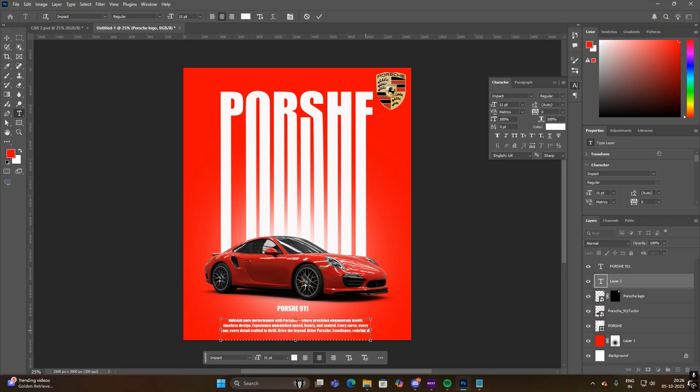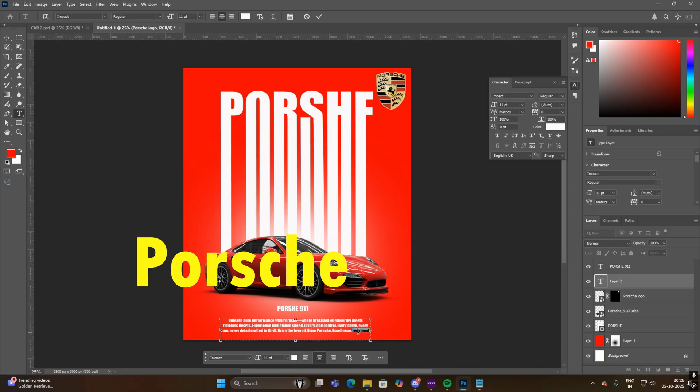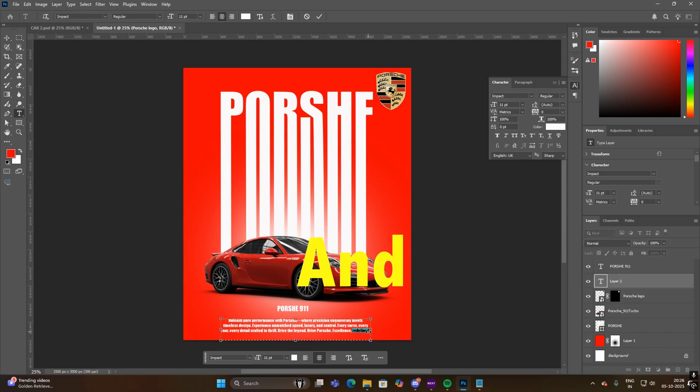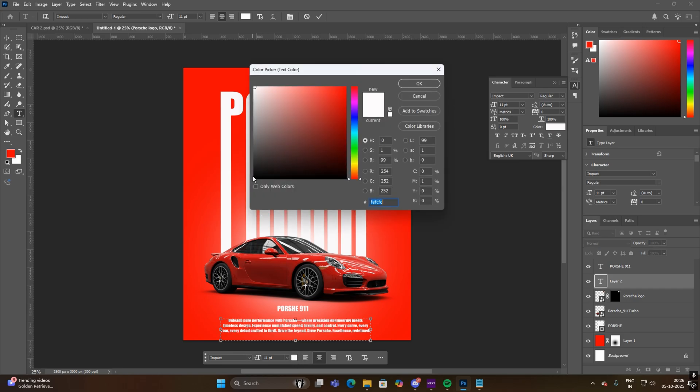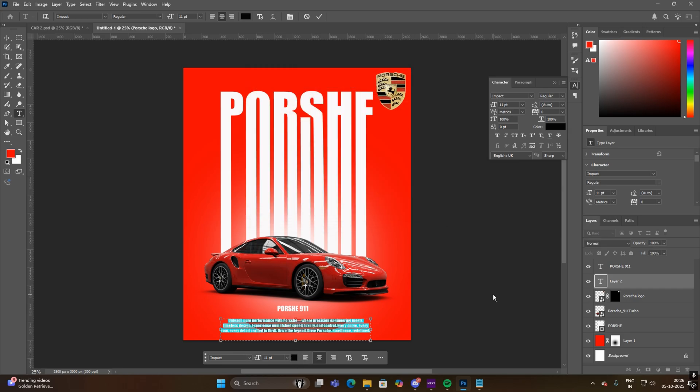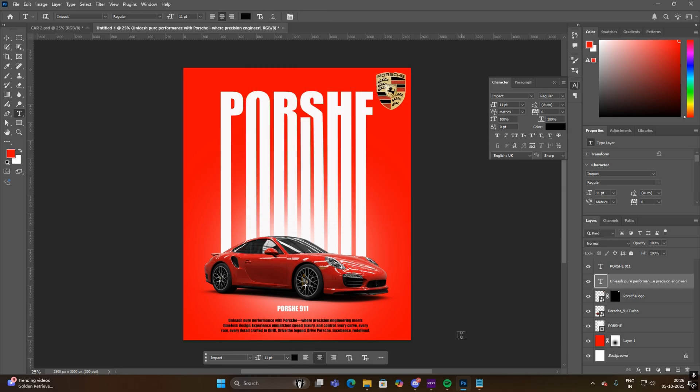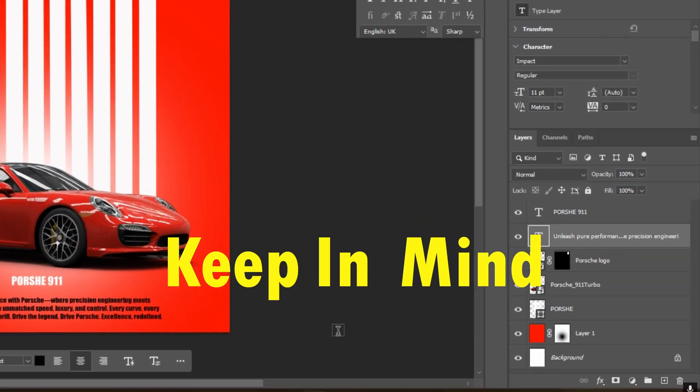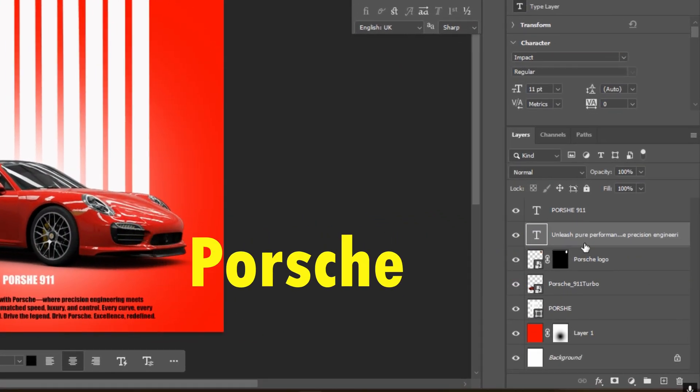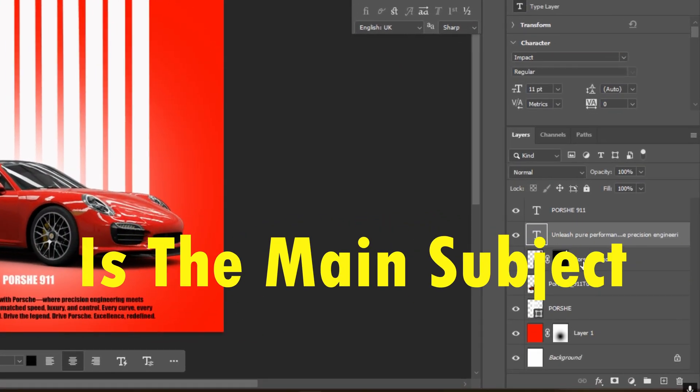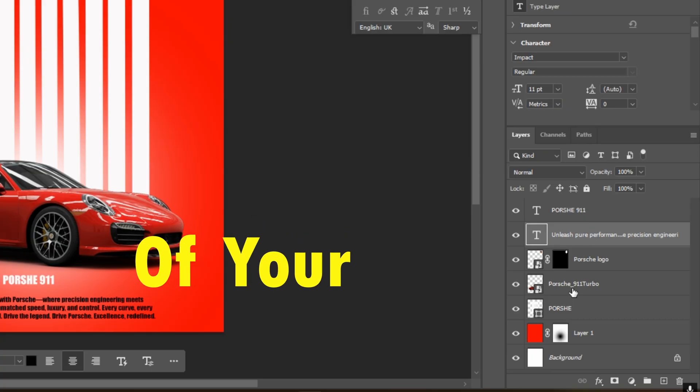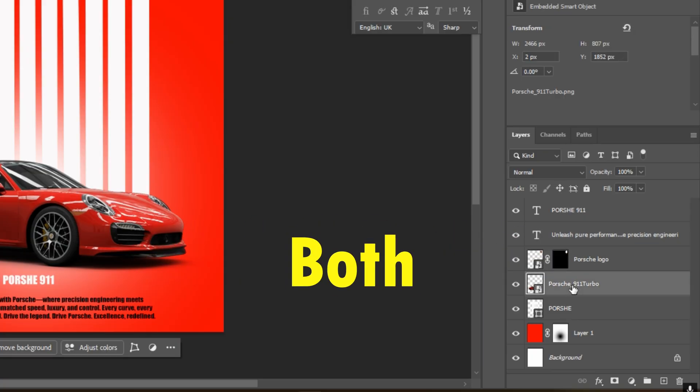Now bring the Porsche picture and Porsche logo on the top. One thing to keep in mind: your Porsche car and its logo are the main subject of your project, so both should be placed on the top.